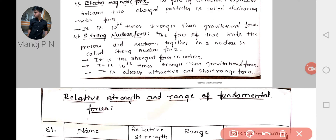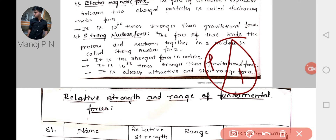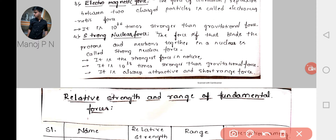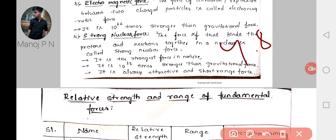The fourth force is the strong nuclear force, which is the force that binds the protons and neutrons together in the nucleus. The process of binding protons and neutrons inside the nucleus is called the strong nuclear force. It is the strongest force in nature — 10 to the power of 38 times stronger than the gravitational force. It is always attractive and is a short-range force.